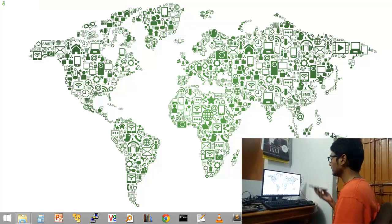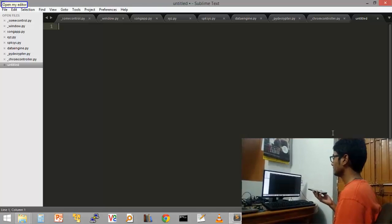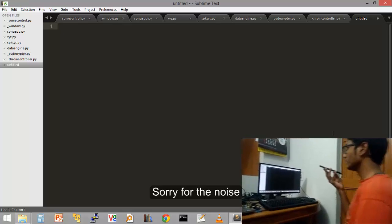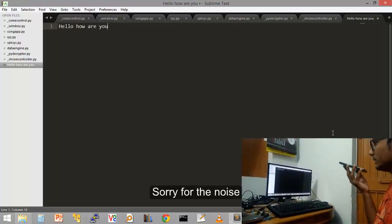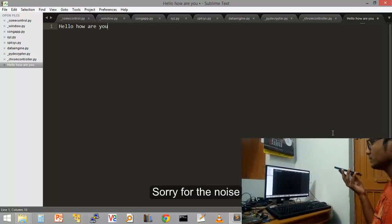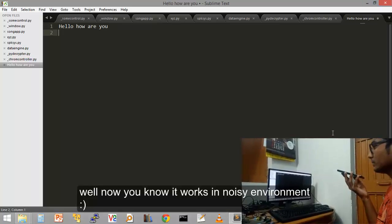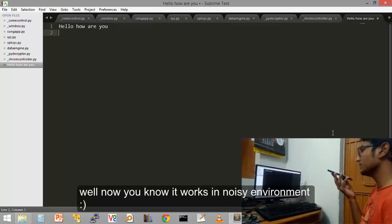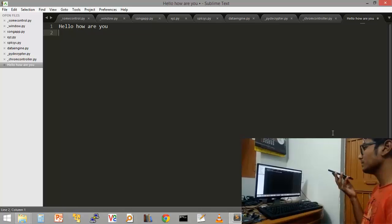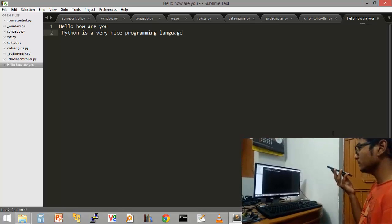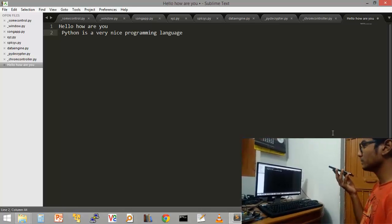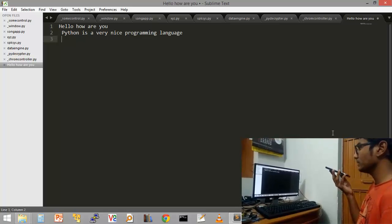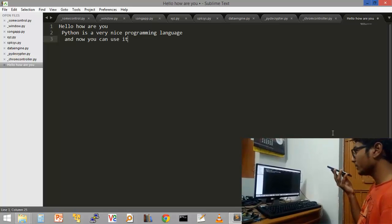Open my editor. Hello, how are you? Press enter. Python is a very nice programming language. Press enter. And now you can use it to talk to your computer.